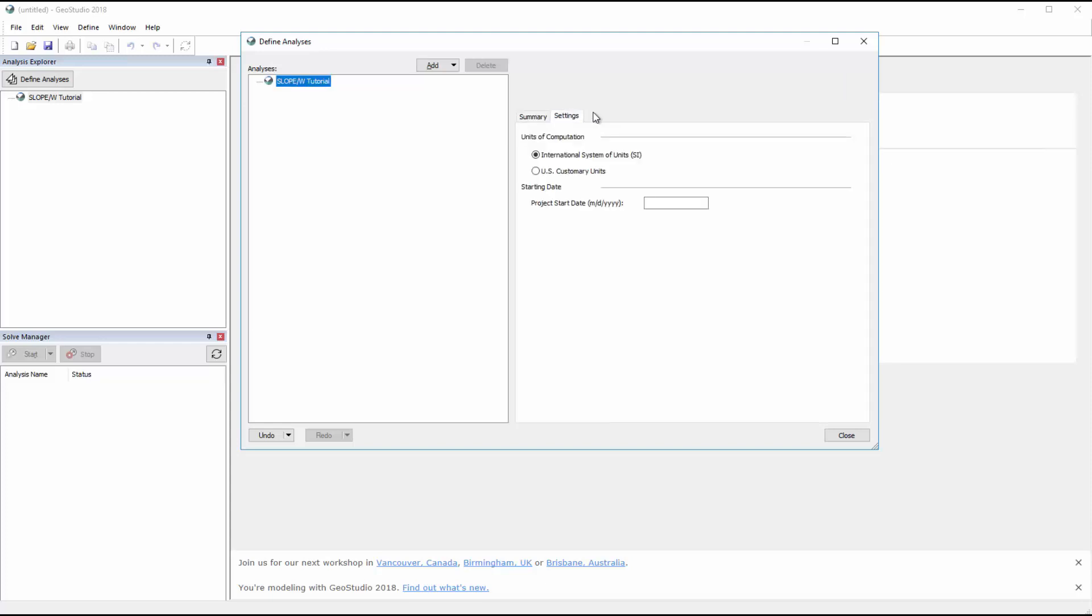Under the Settings tab, we can change the viewable units or set a project start date.